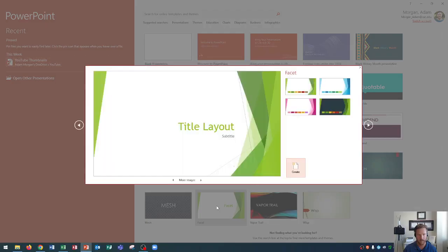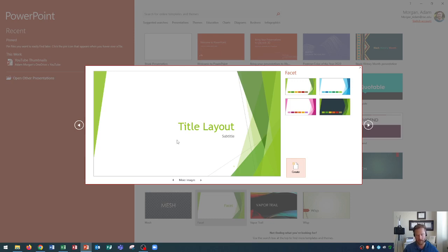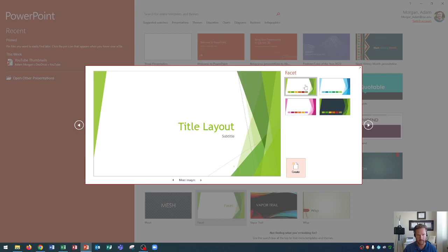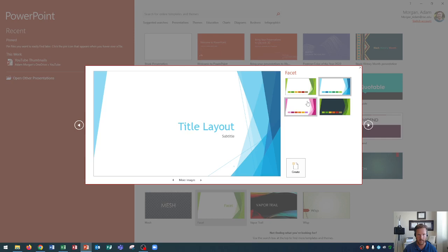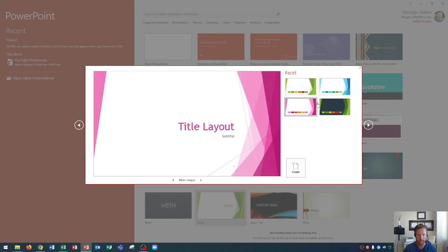When we click that, it looks like this and gives us a preview. This is called the preview of our slide theme, and over here are different variants or color schemes that we could choose from. These are called variants within PowerPoint, but also called color variations, so you'll hear both names.